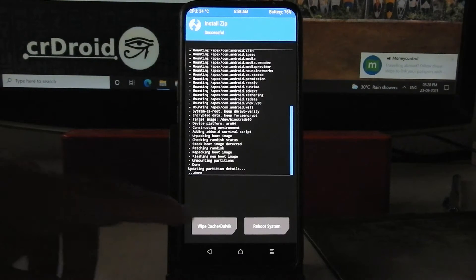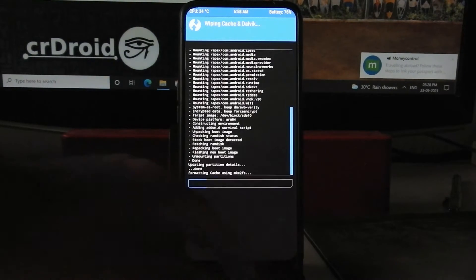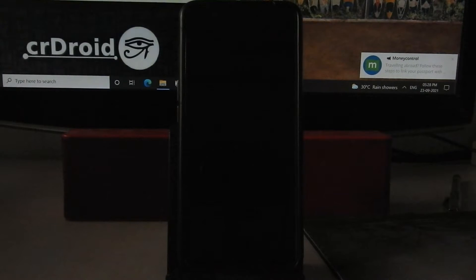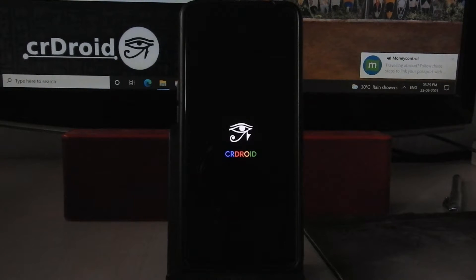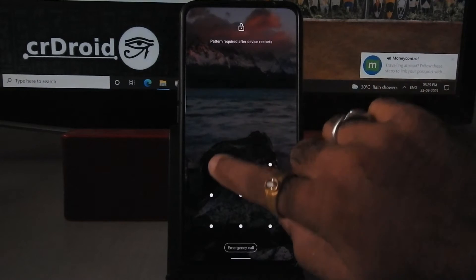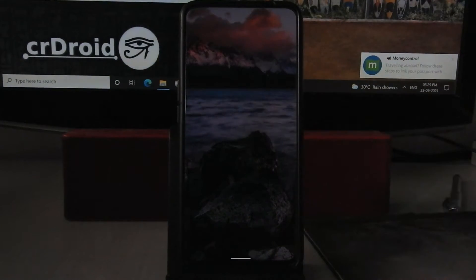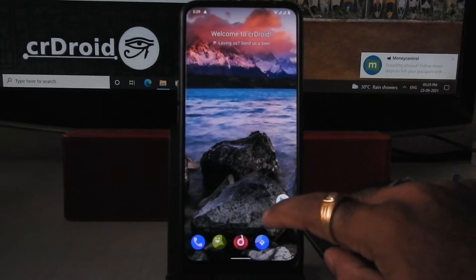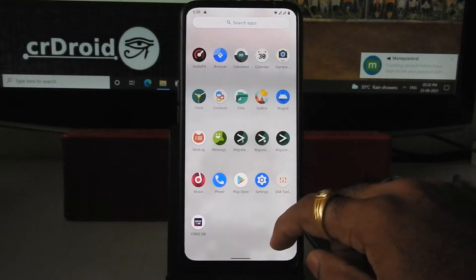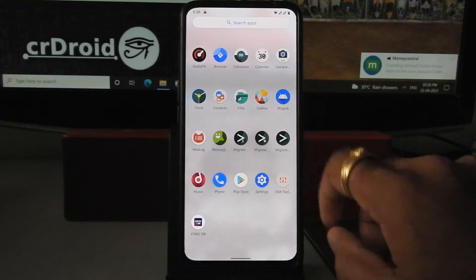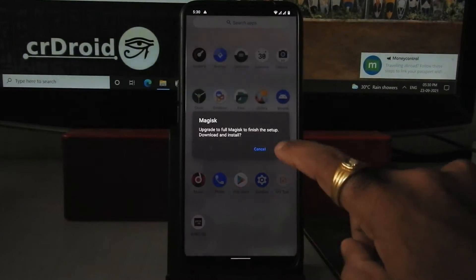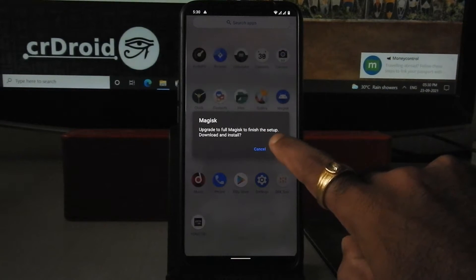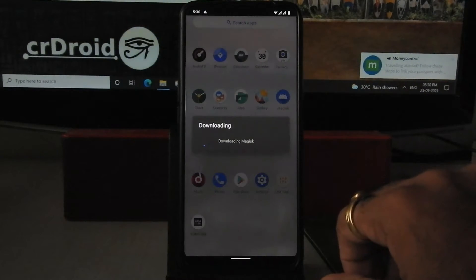Wipe cache dalvik, reboot system now. As you can see, device is booted. Tap on this Magisk, click on OK, it will install Magisk APK.